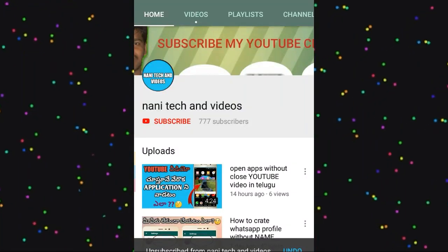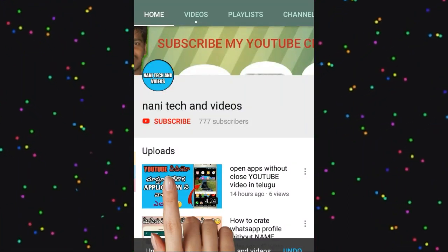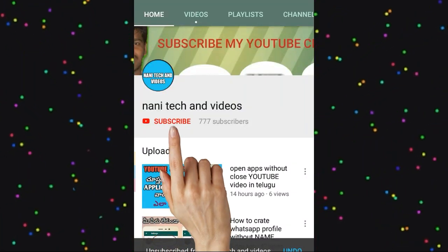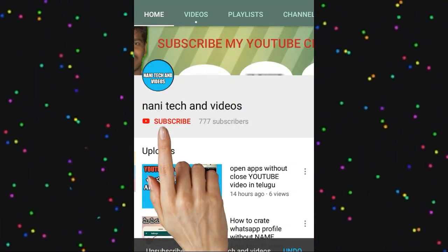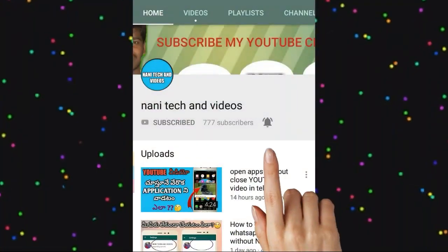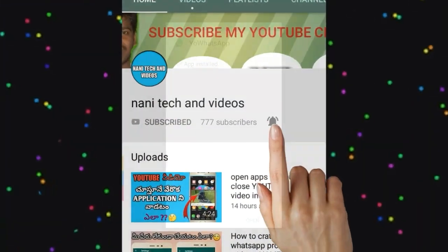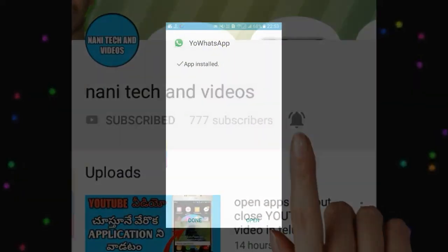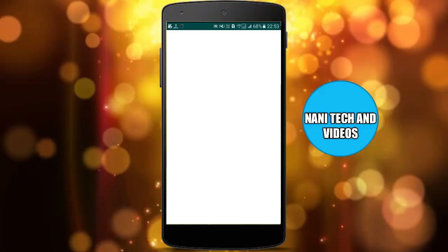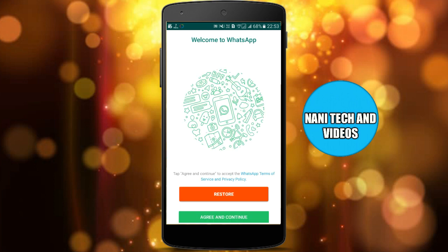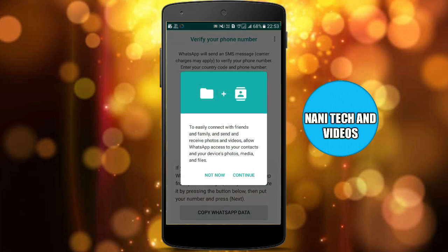Hi friends, welcome to Nani Tech. Please subscribe to my YouTube channel and click on the bell icon. In this video, I am going to talk about WhatsApp background.